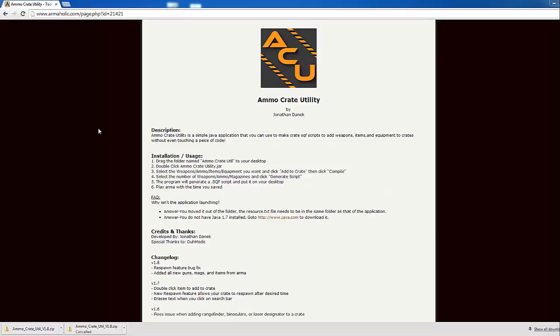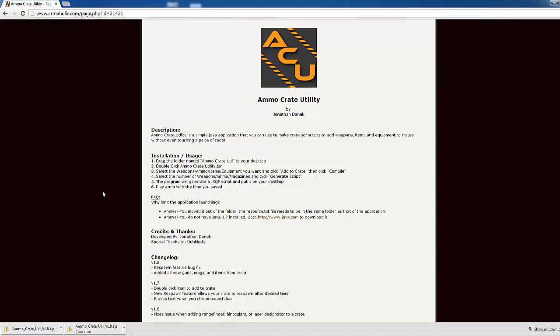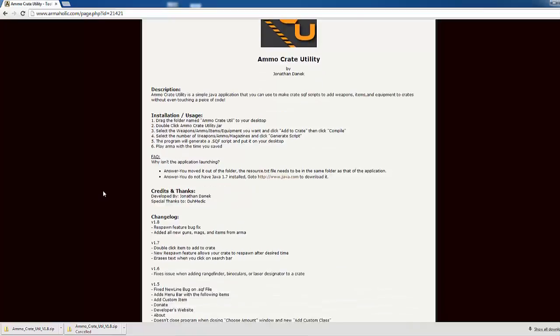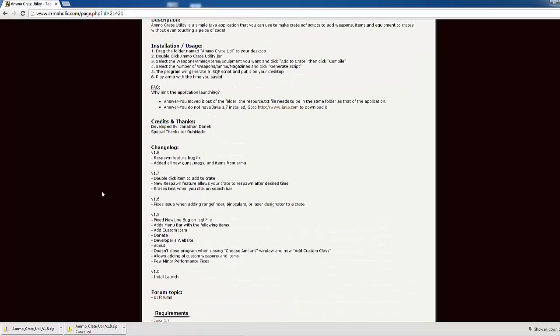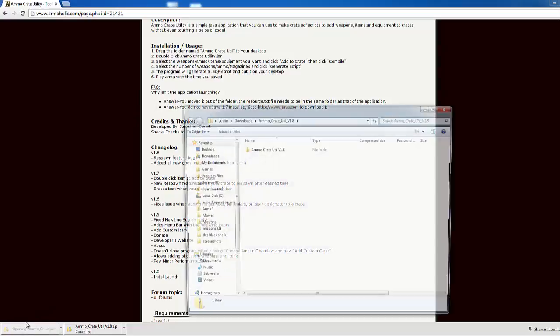Today I'm taking a look at the ammo crate utility made by Jonathan Danik, available on armaholic.com. This utility allows you to easily fill crates with weapons and equipment.